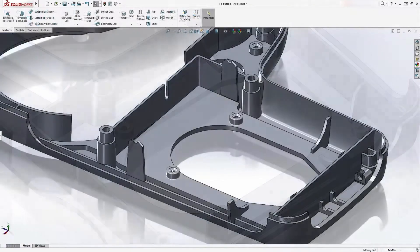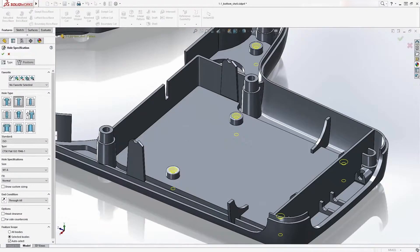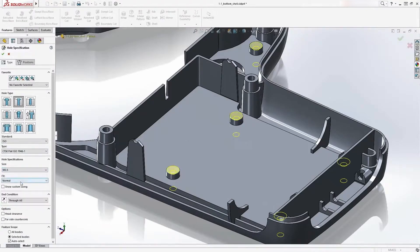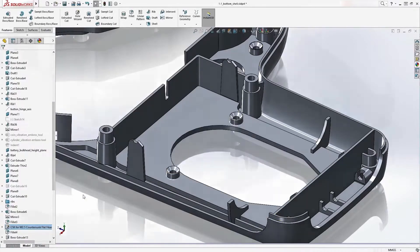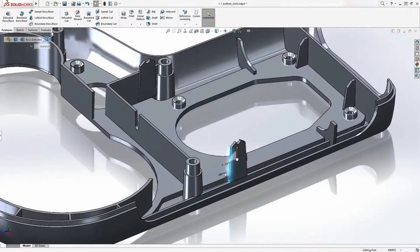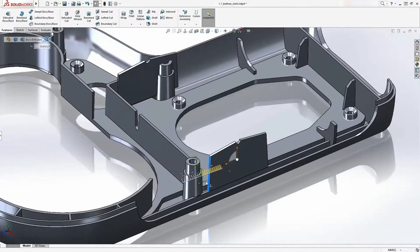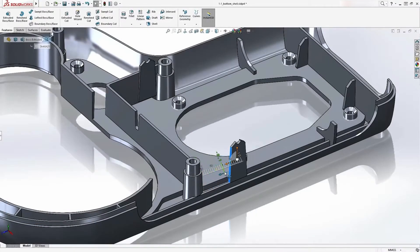Essential features such as holes are easily created using the hole wizard. An extensive library of hole types and configurations is available right at your fingertips. This keeps your design consistent with your company standards, and these rapid design changes can get you ahead of the game when it comes to the competition.